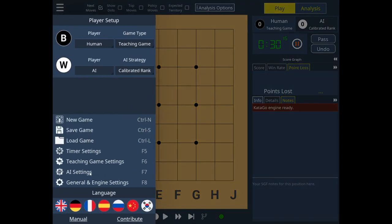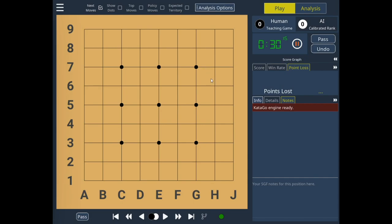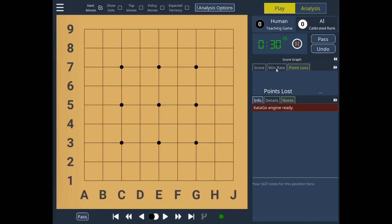Let's have a look at the AI strength. It's set to 4 kyu, which is around three or four stones stronger than I am, which is fine for a teaching game. The undoes give you a little bit of extra strength. You'll also notice that I've disabled most of the panels here.